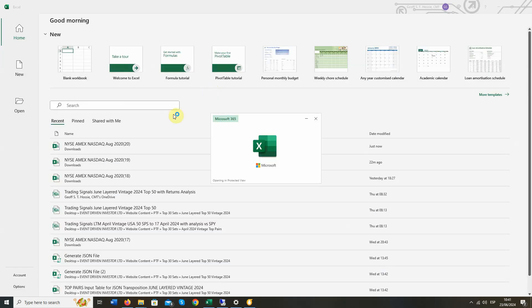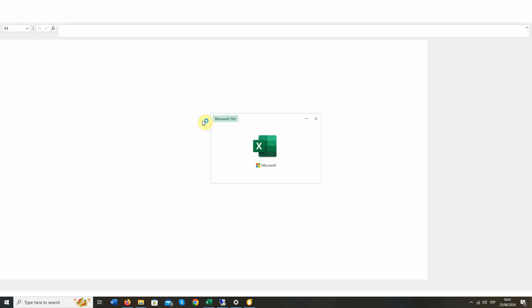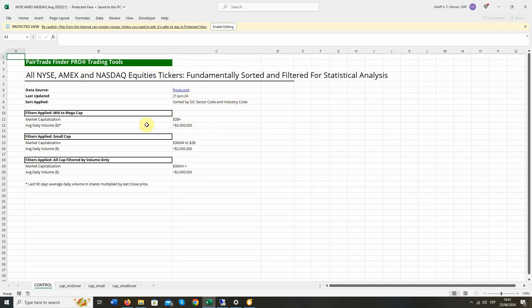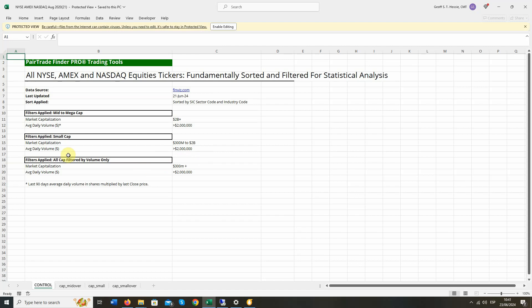So you see we've got all of the tickers on the USA stock exchanges updated as of the close on Friday, 21 June 24, sorted by SIC sector code and industry code. And it's been pre-screened for market cap of over $2 billion and average daily traded volume of over $2 million. So that they are easy to borrow and you have liquidity to get in and out of your trades. If you want to play in the smaller space, we have a small cap sheet as well.